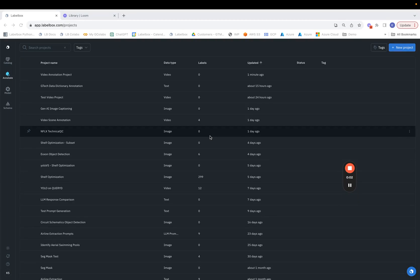Hey team, in this video we're going to be seeing how to create a new labeling project from scratch. As part of this process we're also going to be seeing how to import data records into the labeling project and configure the ontology or labeling instructions for the labeling team.